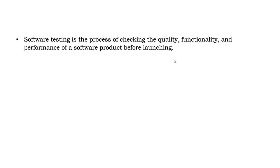Coming to software testing, software testing is the process of checking the quality, functionality, and performance of a software product before launching. Before we buy, we will check the quality, how it looks, the look and feel. All these things you will check.